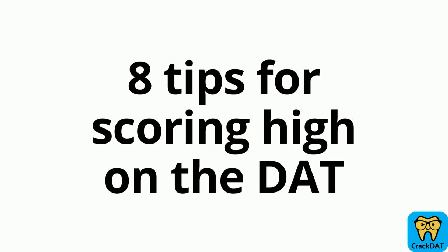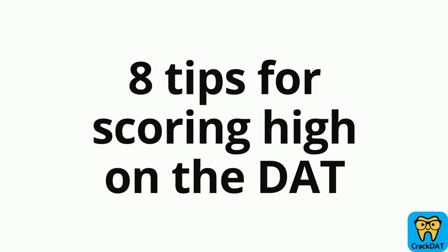Hi everyone, my name is Lauren and I'm a first-year dental student. In today's video I'll be sharing eight tips for scoring high on the DAT. I'll be sharing my advice that I learned when I was studying for the dental admission test to help you achieve the best score possible. So without further ado, let's get into the video.